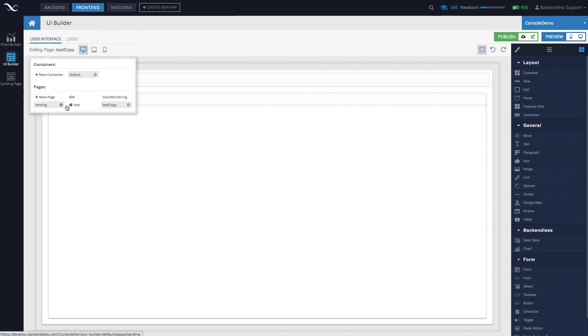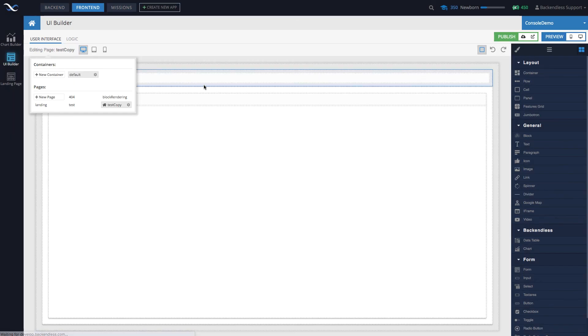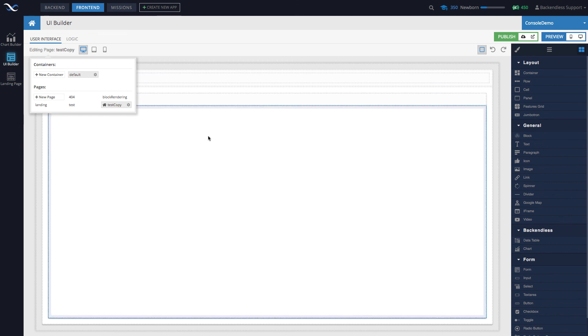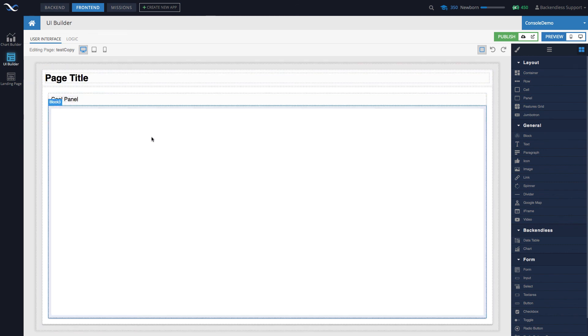If you want to change the designation, select the gear icon for any page. For instance, the test copy—if you want to make it the main page, click the gear icon, check 'is main page', click update. Now test copy becomes the main page.